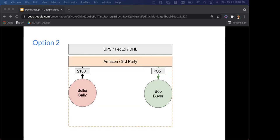The usual complaint is we don't trust third parties with our data — they take a fee, a revenue cut from Sally, and increase the price for Bob. But the third party gives each participant incentive to act fairly. Without it, someone can just take off with the product. Sally's reputation is at stake with her five-star rating, and Amazon's brand image is at stake within this enclosed system.